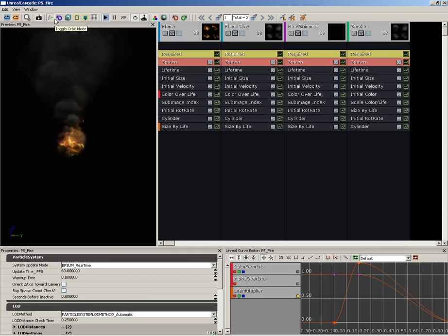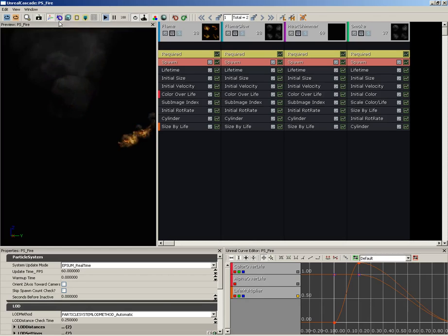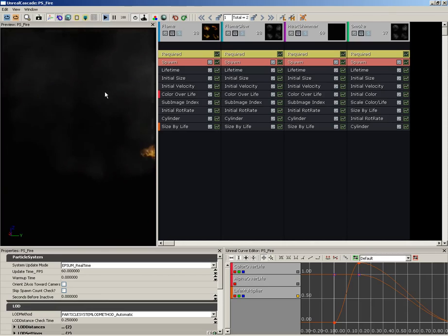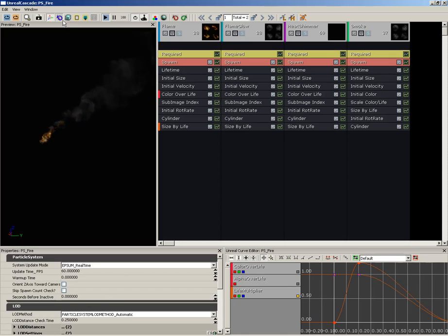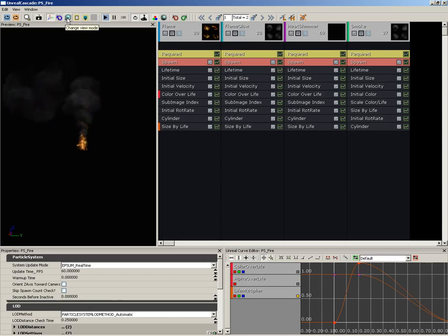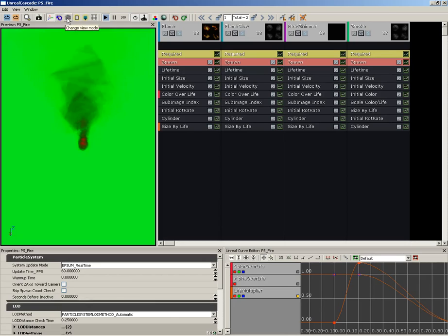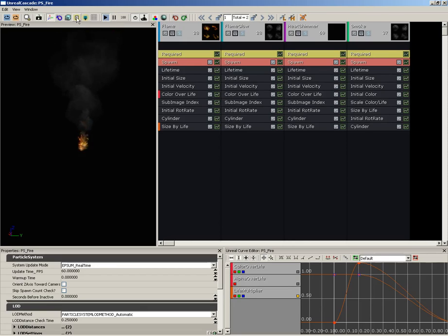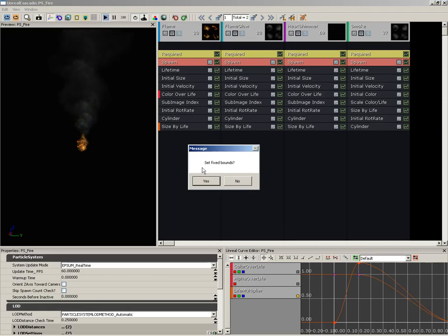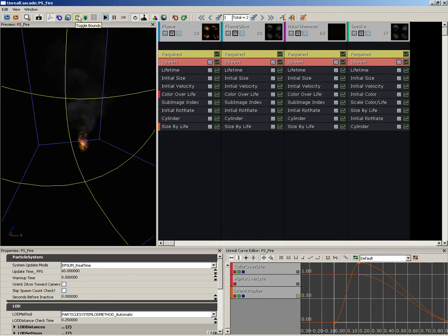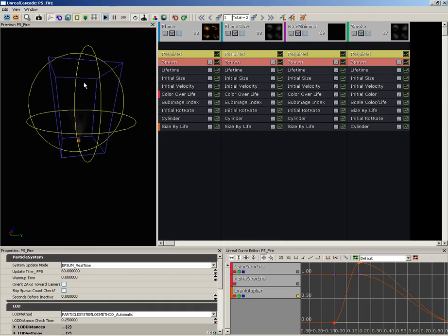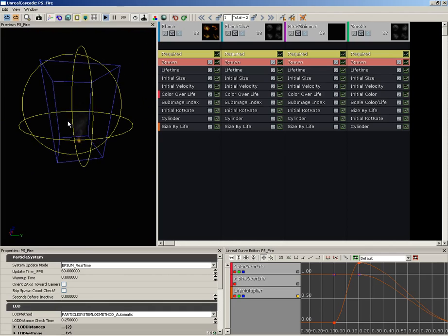Currently we're not using an orbit module, so we're not really going to see much of a result there. We can toggle motion, and that's going to make our particle system run around in a circle if we want to see what it looks like while it's moving — and it looks pretty good while it's moving. We can change the view mode. If we just left-click on this, we're cycling through different view modes. If you'd like more direct control, you can right-click and choose the one you want to use. We'll go ahead and leave this at Lit for now. We can toggle bounds. If you left-click on it, you'll get bounds that kind of flicker, and these bounds are constantly updating to completely encompass all of your particles.